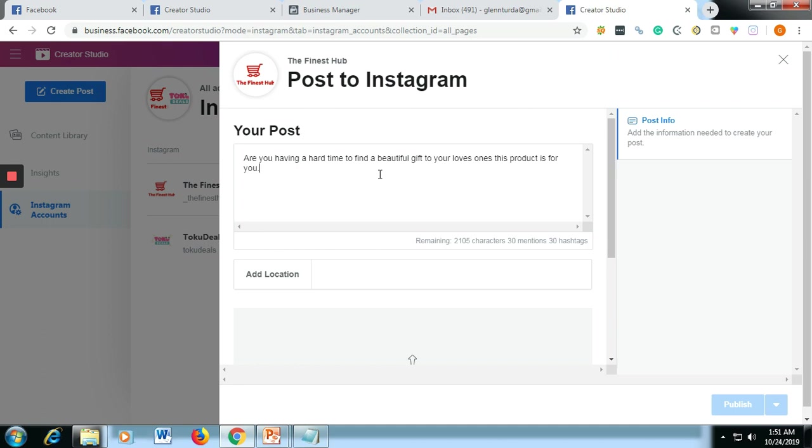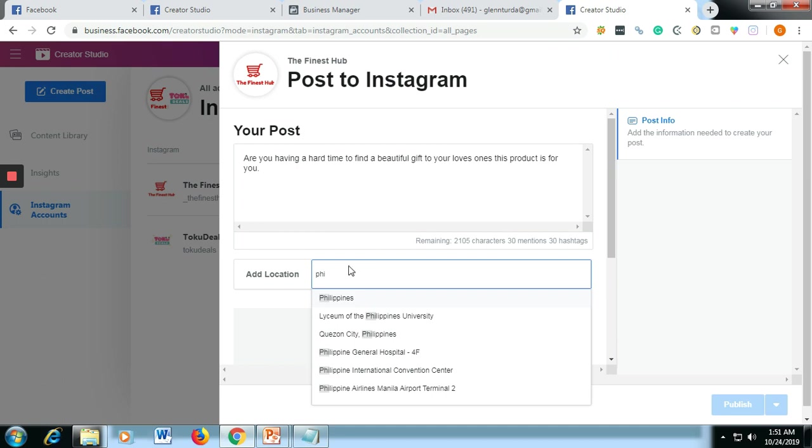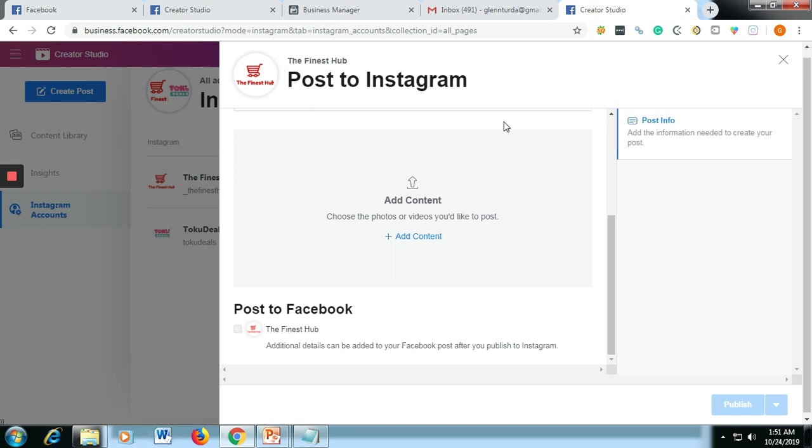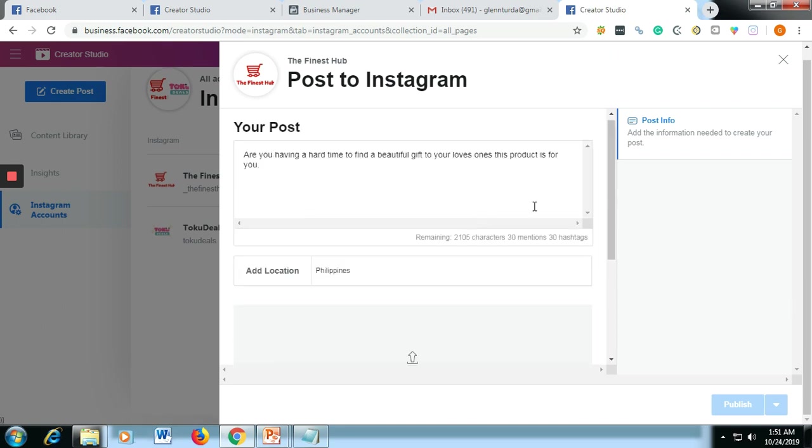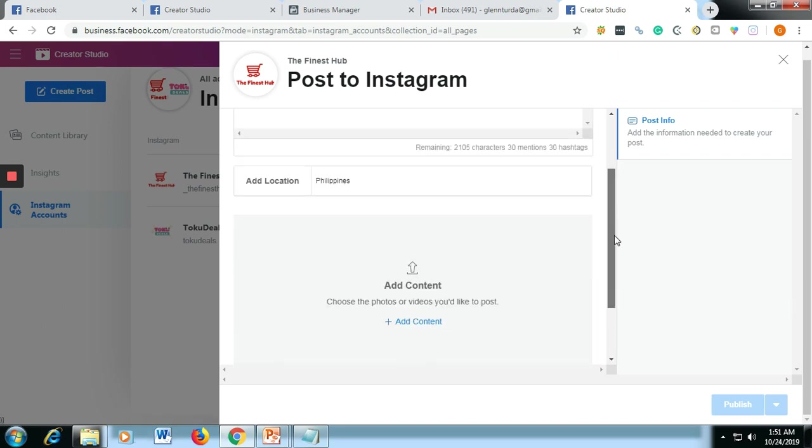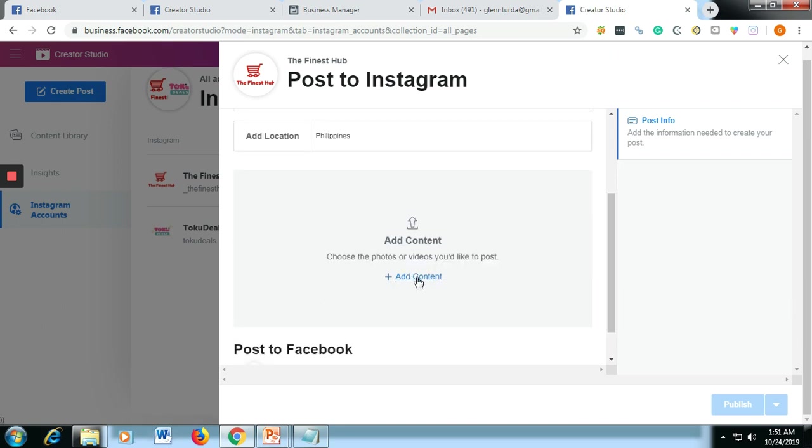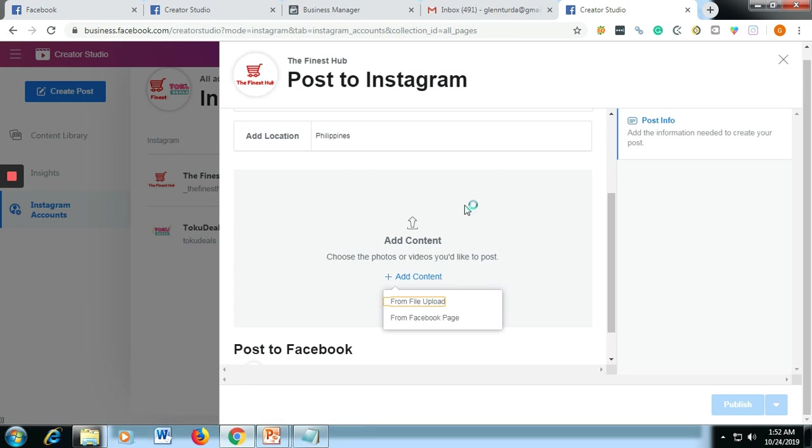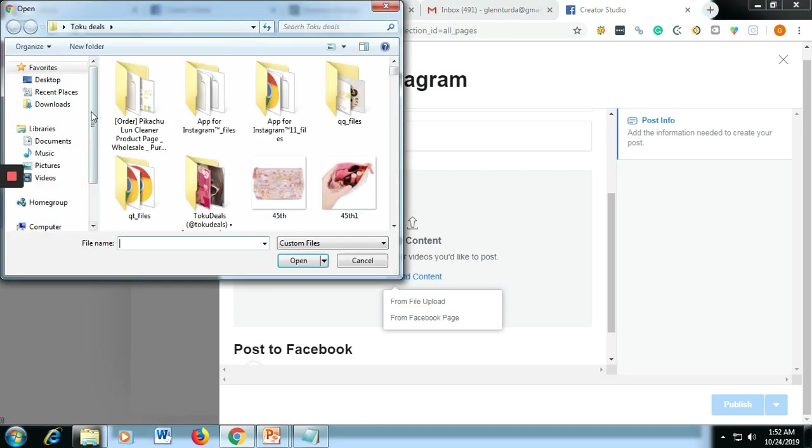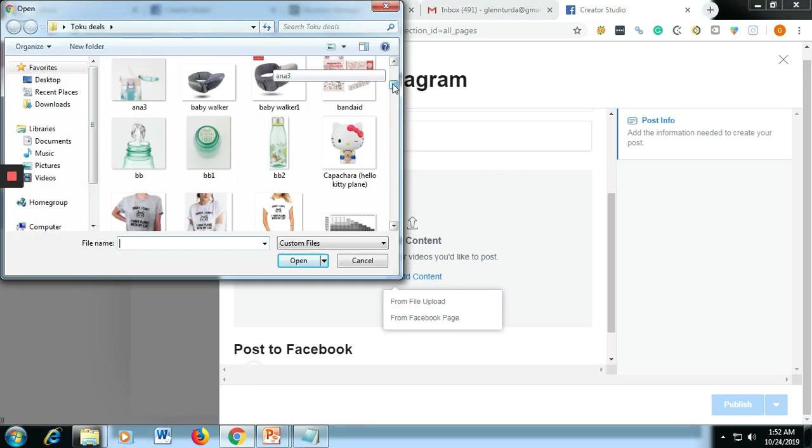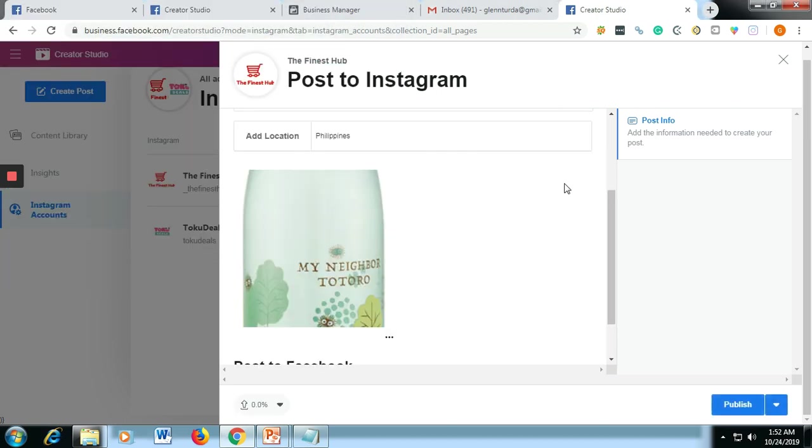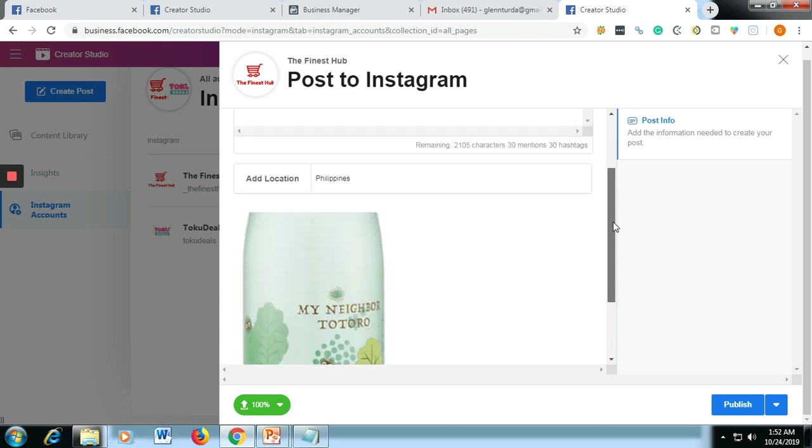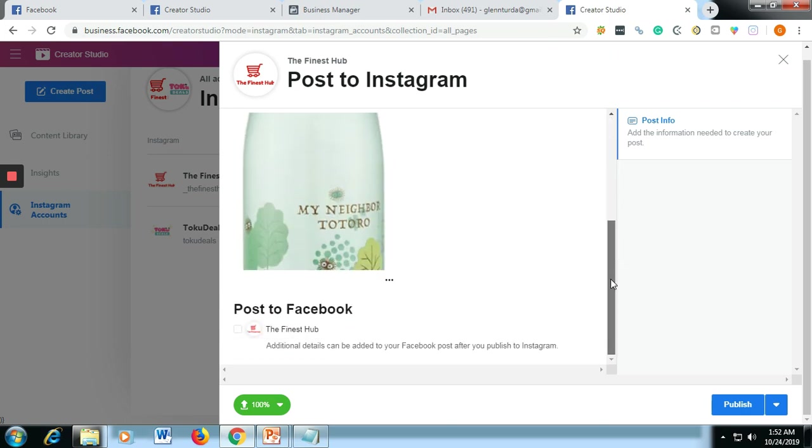So let's say this is just the content of your post on your Instagram. And then for the location, let's say you are from the Philippines - let's click that one. And then if you want to add the content on your Instagram post, just click this one - from file upload. And then let's say this is the bottle that I am referring to. Let's say that's the product that I am selling or that I want to post on Instagram.